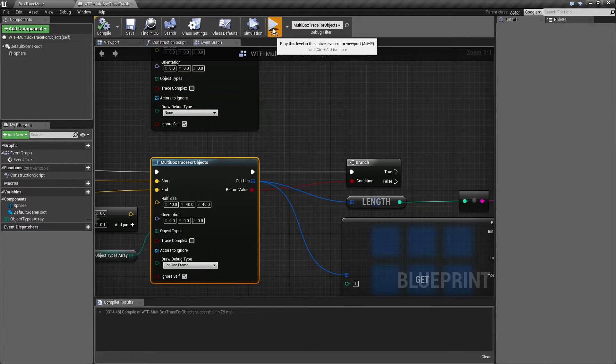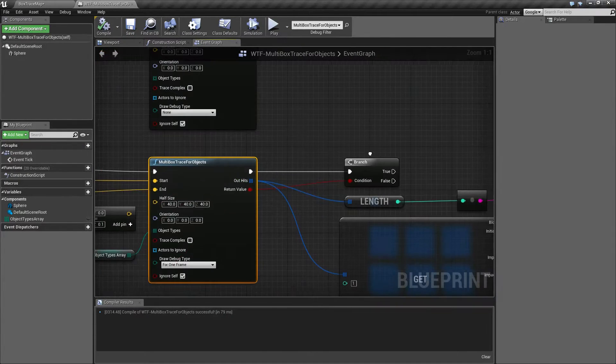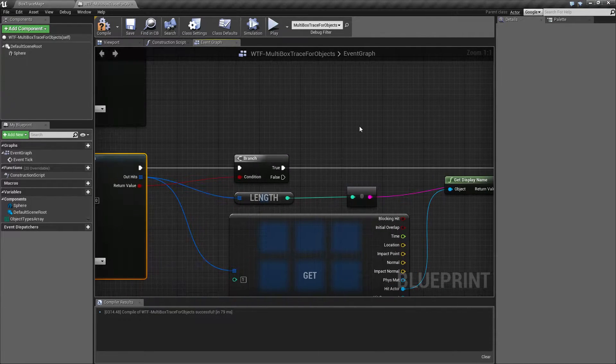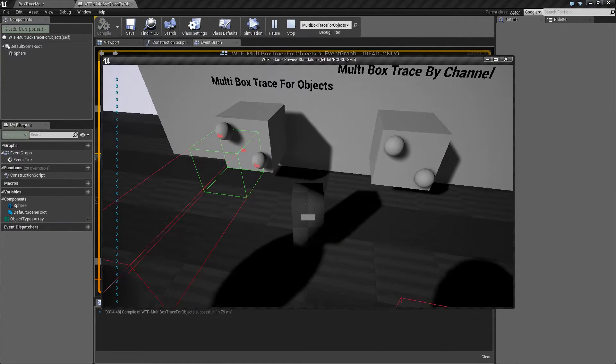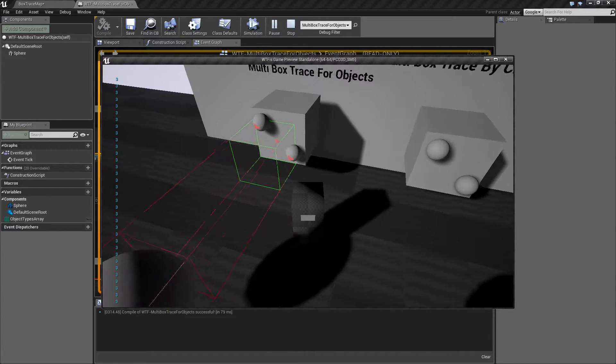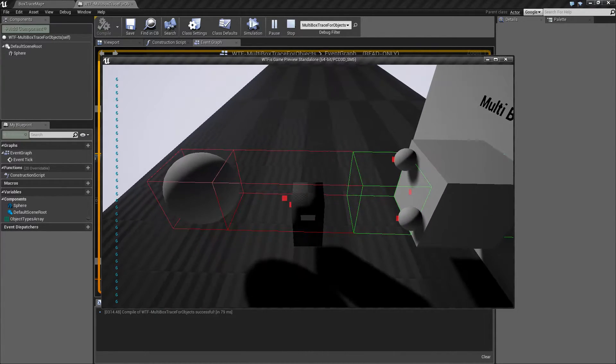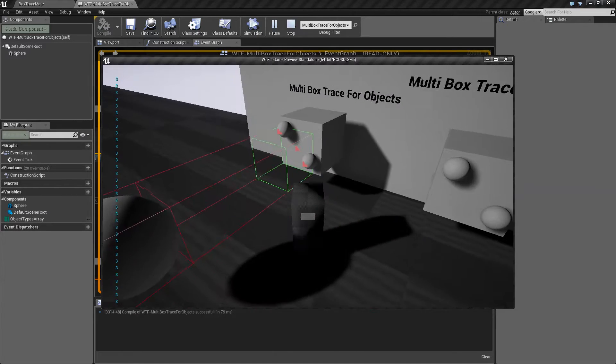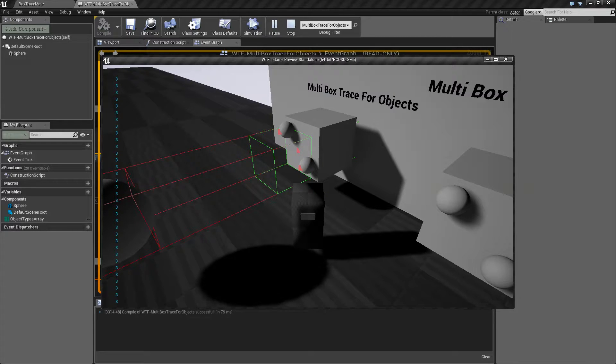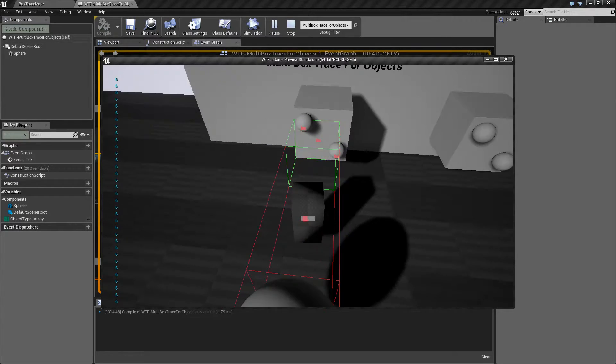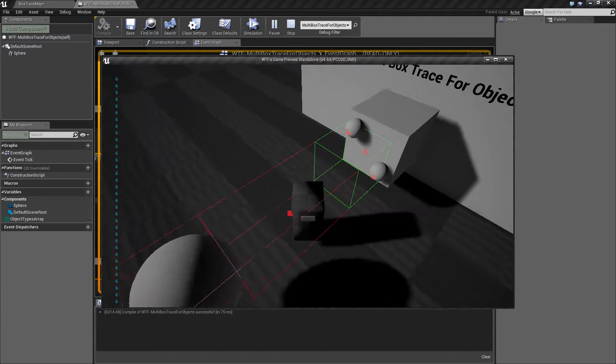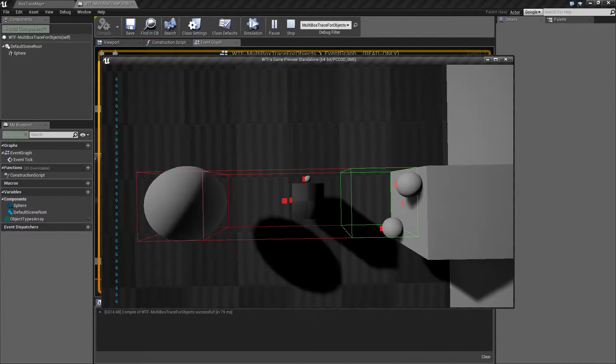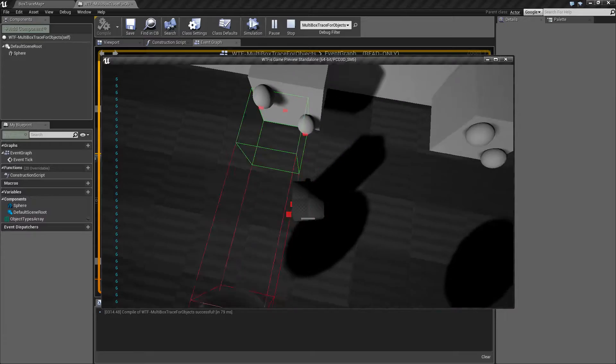When we hit play and I hook up my count node here, we're going to see we're hitting three things. If I move in front of this we're going to notice we're hitting six things. Three and six. By three we have two spheres and our cube which are all set to dynamic, and then here we have myself, my collision volume, and my nose as three more.